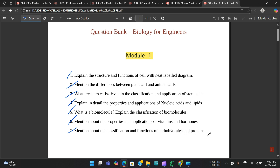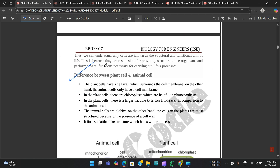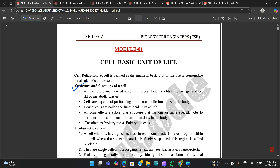The seventh question is: mention the classification and functions of carbohydrates and proteins — they will definitely ask this. So this set of seven questions I've analyzed, and I've come to the conclusion that if you study these, there are high chances they will appear in the exam. These were the set of questions in the question bank. Now let us look at some important content from Module 1.